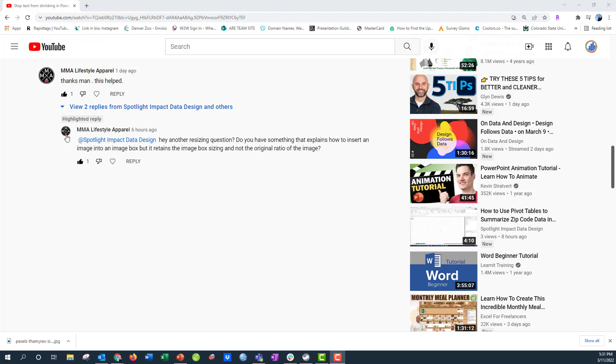The comment here is from MMA lifestyle apparel. It says, Hey, another resizing question. Do you have something that explains how to insert an image into an image text box, but it retains the image box sizing and not the original ratio of the image?